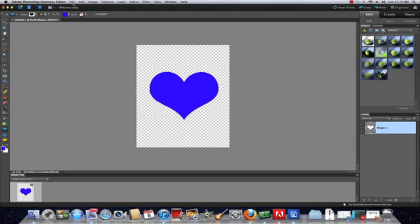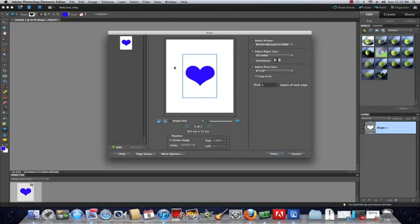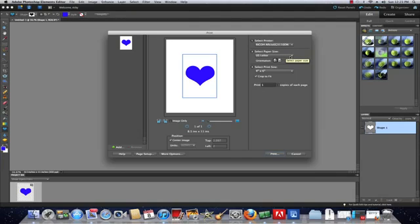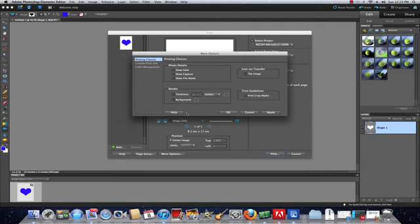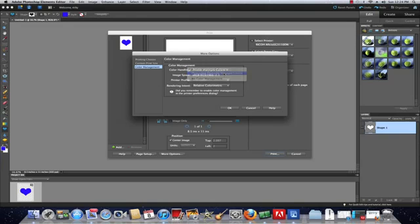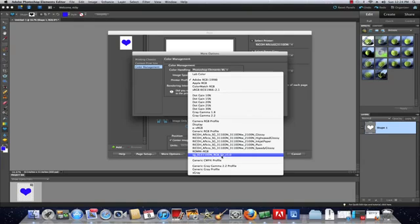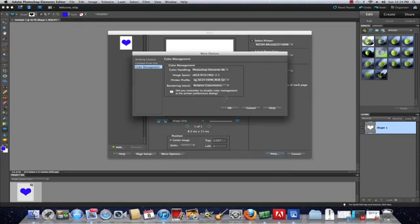We're going to go to File and go to our Print menu. Here's where we're going to be able to choose our printer first, which is the Ricoh SG3110DN. Choose my document size, choose my print size. Then I want to go to More Options. From here is where I want to set up my image reversal if I want to. Then I want to go to Color Management. We're going to change this to Photoshop Elements Manages Color. The printer profile will now be your SG3110DNRGBSJR_version1.0. Make sure you select that. That's very important for color management.